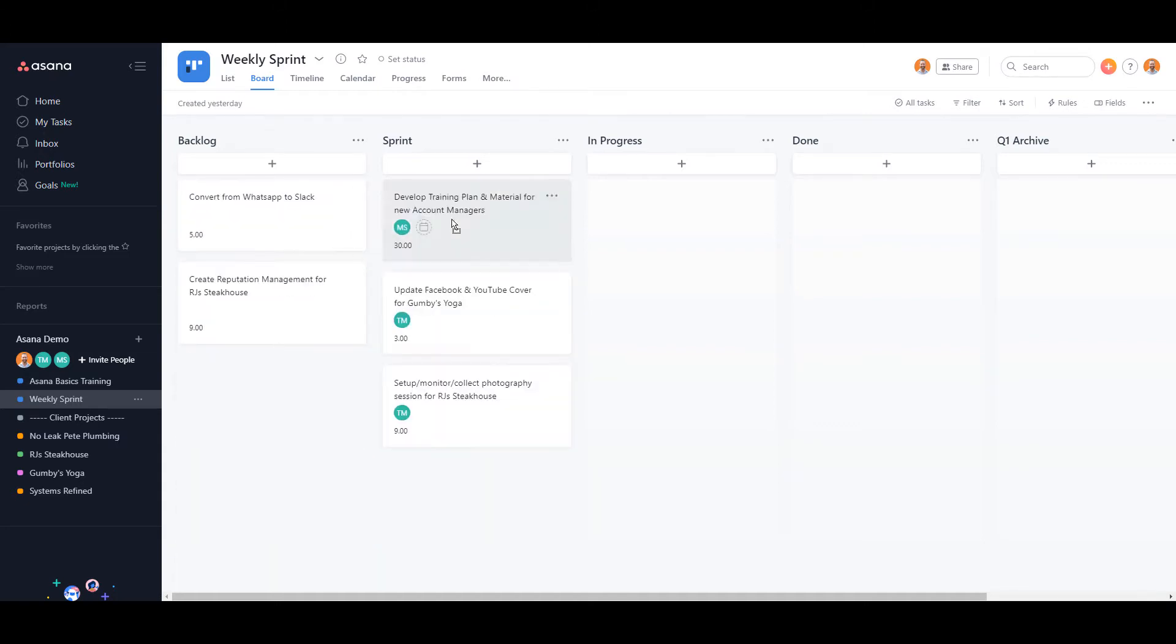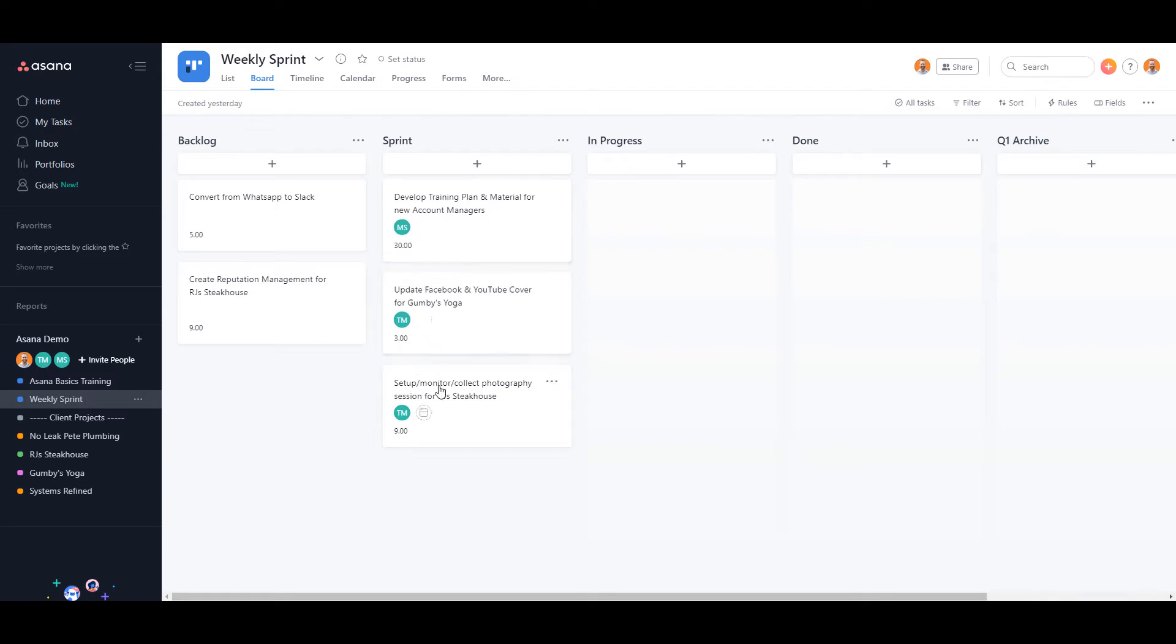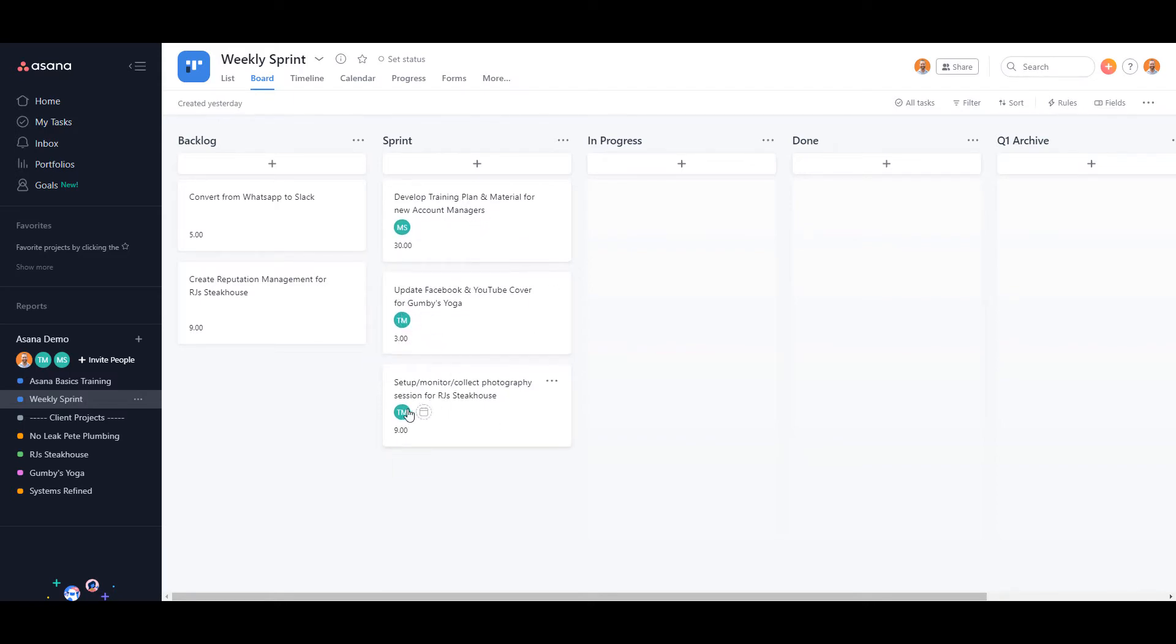He'll then add the estimated time it'll take to accomplish the task and assign them to specific users. This gives you a great overview of how many man hours are going to be needed to finish all the tasks for the week.